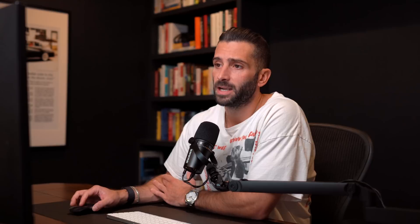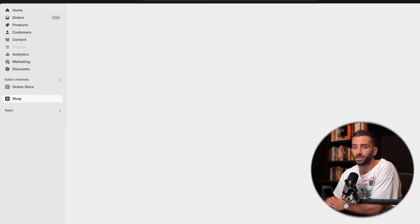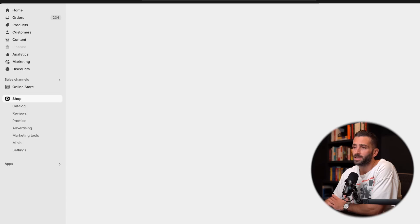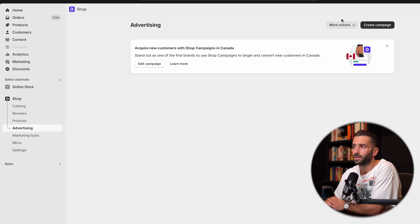So how exactly do you access the Shop app advertising? Well, you're just going to hop into your Shopify dashboard, and you're going to go into your sales channels, and you're going to go into shop. After you go into shop, you're going to see on the left-hand side, there's an option for advertising. You're going to click into there, and then you're going to see in the top right-hand corner, the option for create campaign.